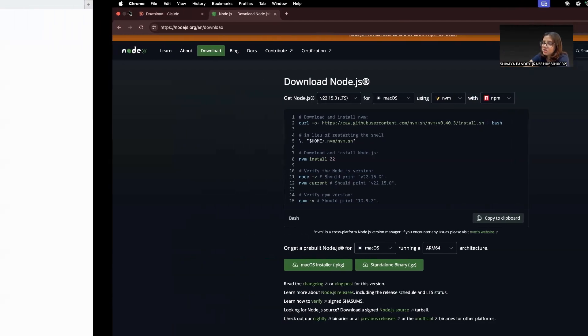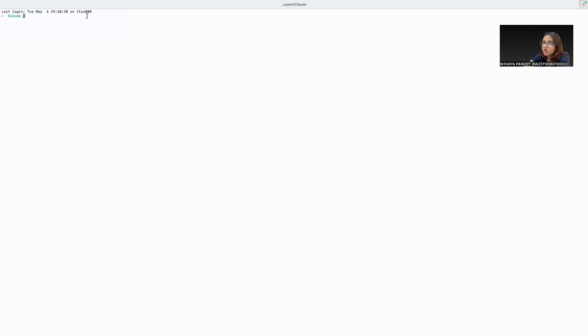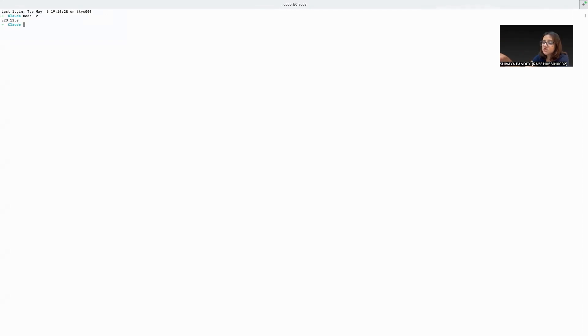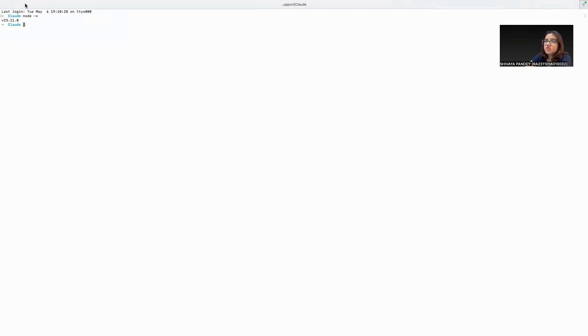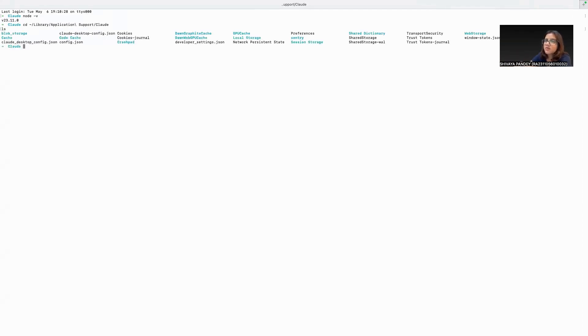Once you've installed both, let's jump into the configuration. So open a terminal and run this query. Once you see a version number there, that means your Node.js is installed properly. Next, you're going to go to this path in your folder directory wherever you're downloading it. As you can see, these are the folders and files we have inside our Claude folder directly.